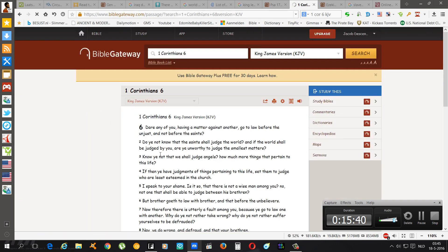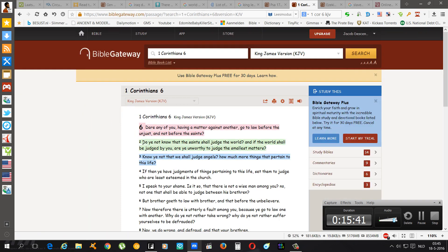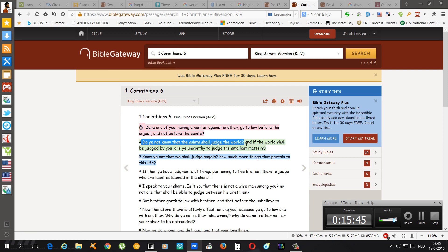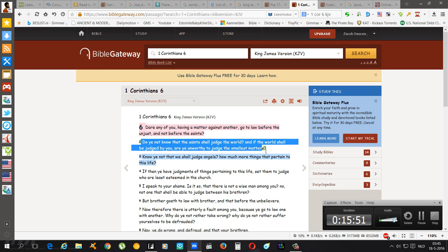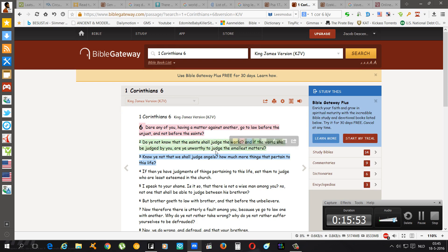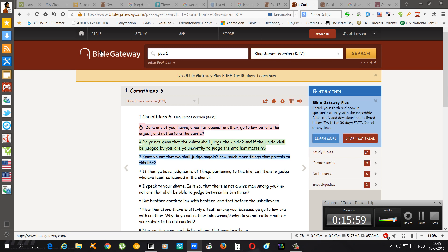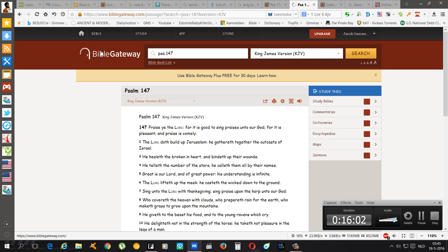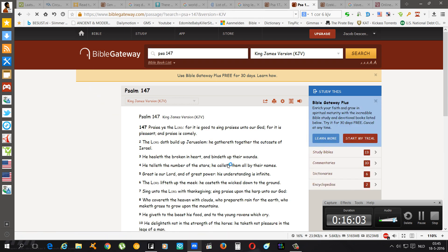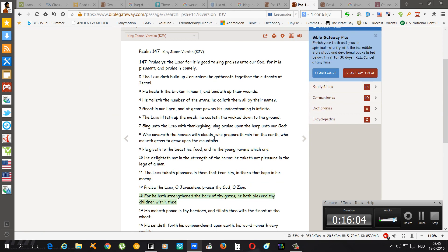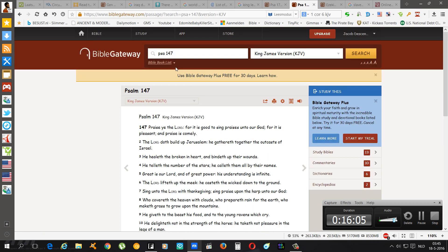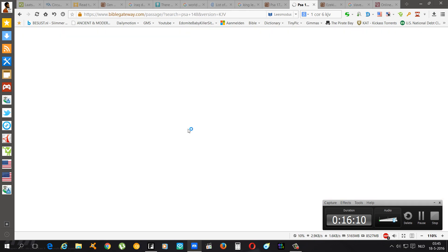First Corinthians chapter 6 speaks about that. First two: Do ye not know that the saints shall judge the world? And if the world shall be judged by you, are ye unworthy to judge the smallest matters? Because we are the saints of the Heavenly Father, and the saints are the judges.